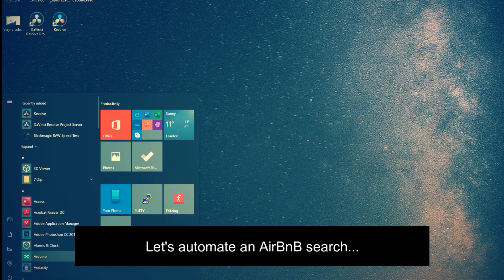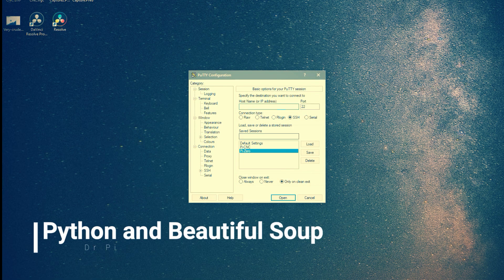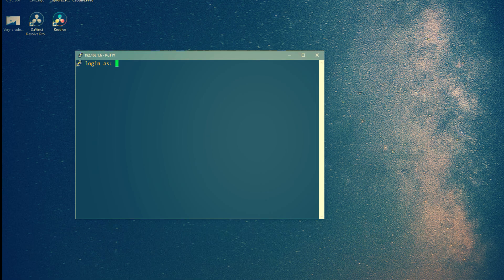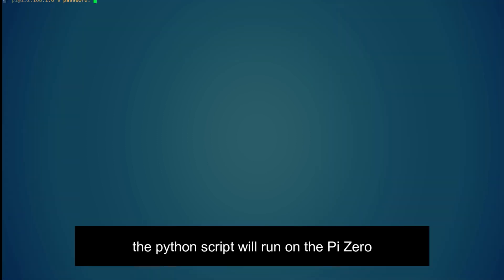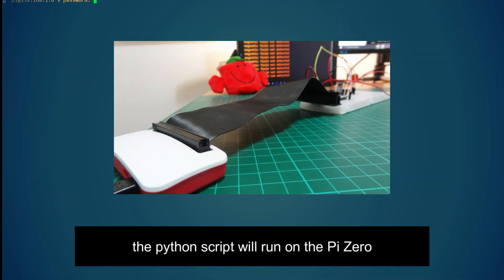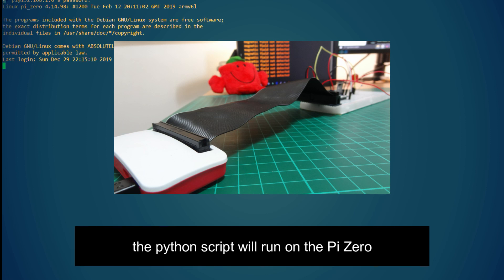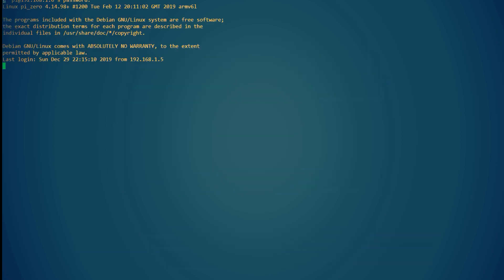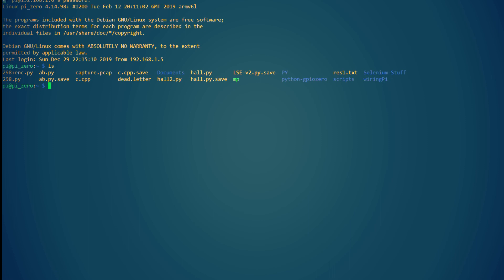I'm messing about with some code which will scrape the Airbnb website for some potential dates, locations, and additional facilities. So yeah have a little watch and if you like it, I hope I've given you some inspiration.